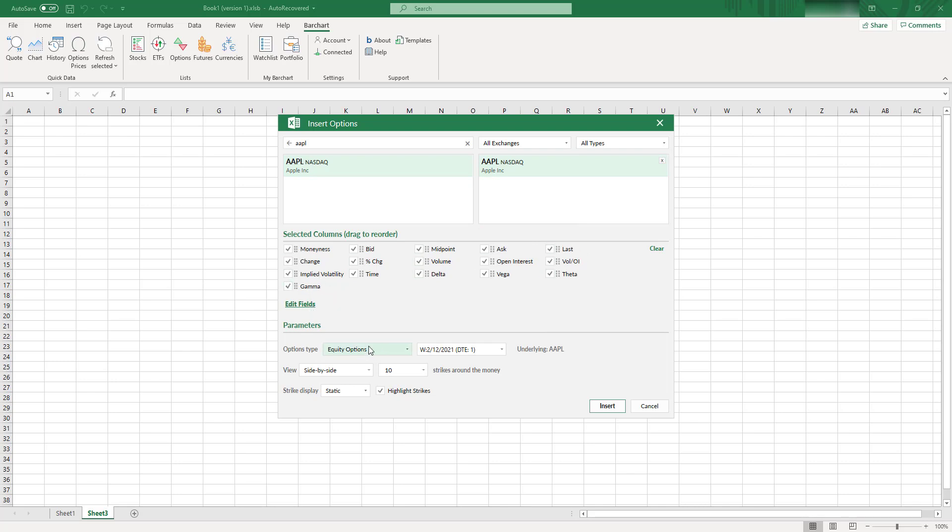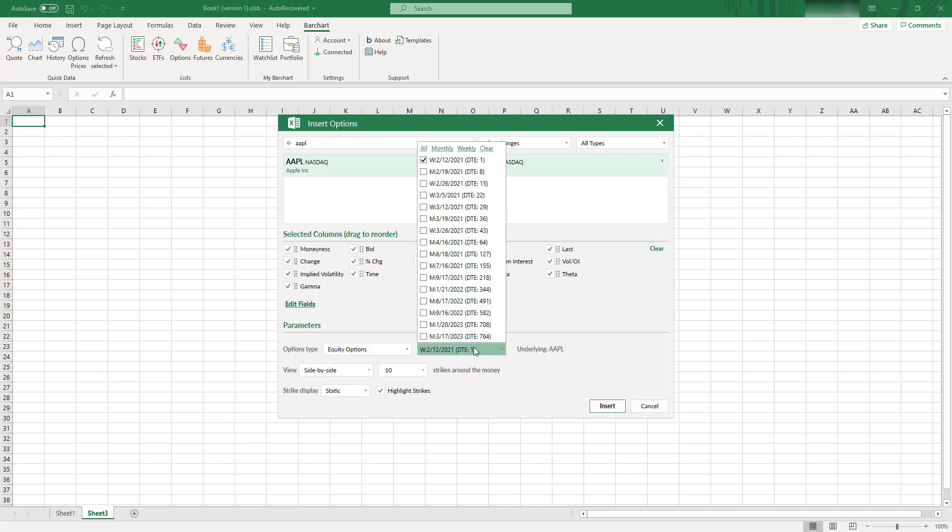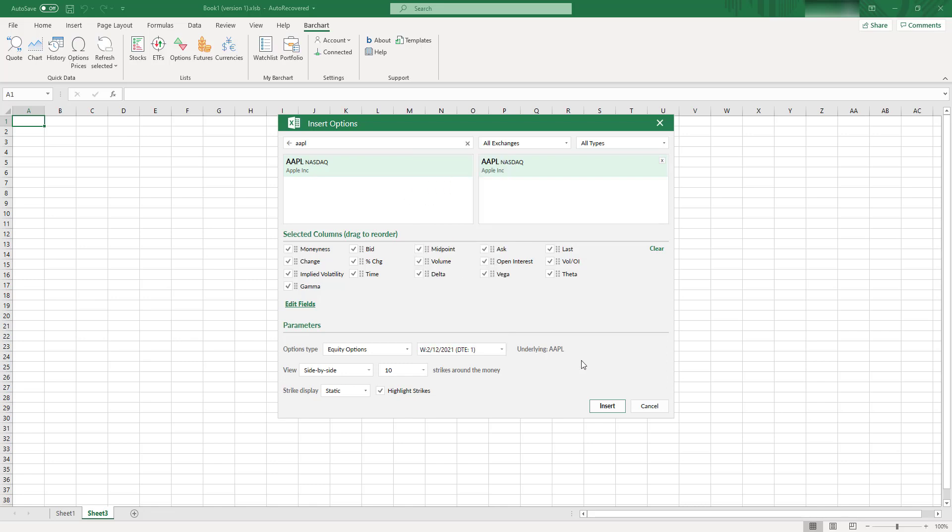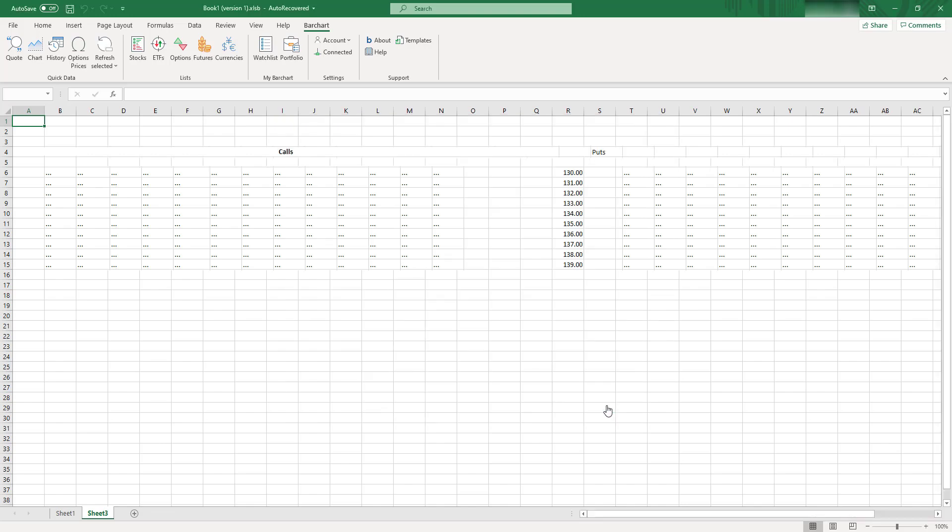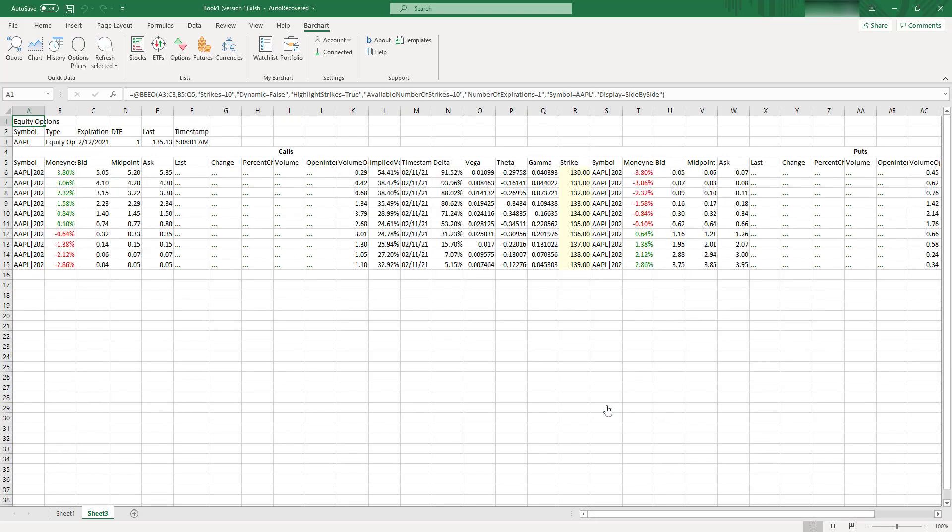Here you can select options you're interested in. You can select multiple options as well. Here you can select how many strikes do you want to see around the money. And let's click Insert and see how it works.